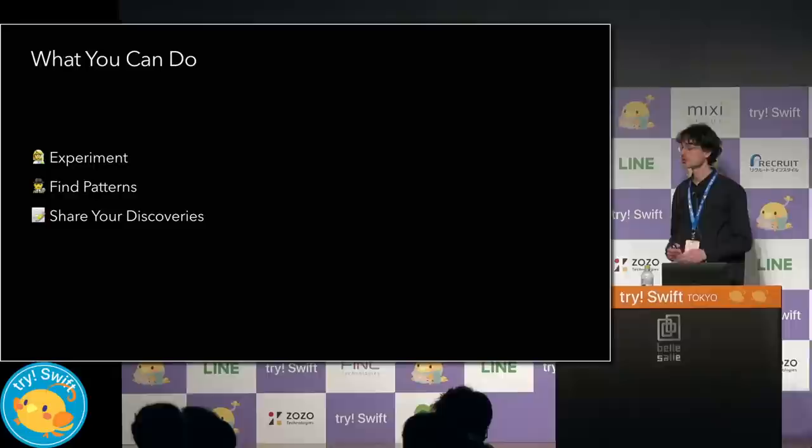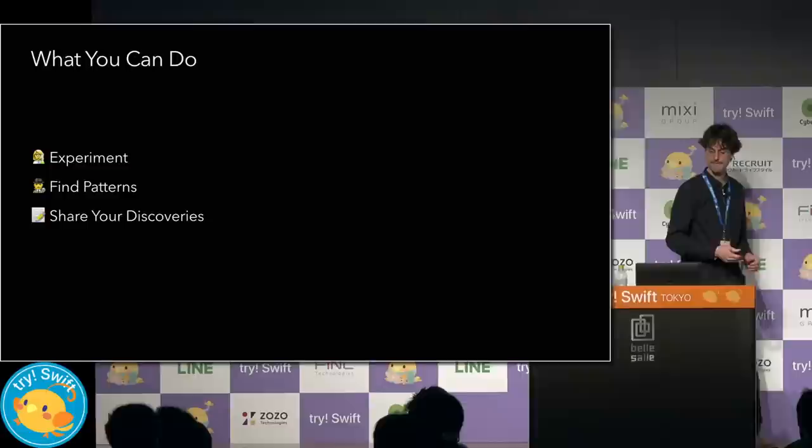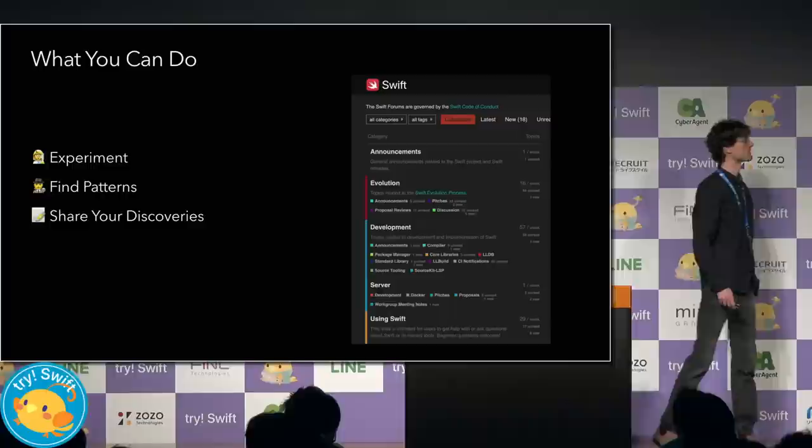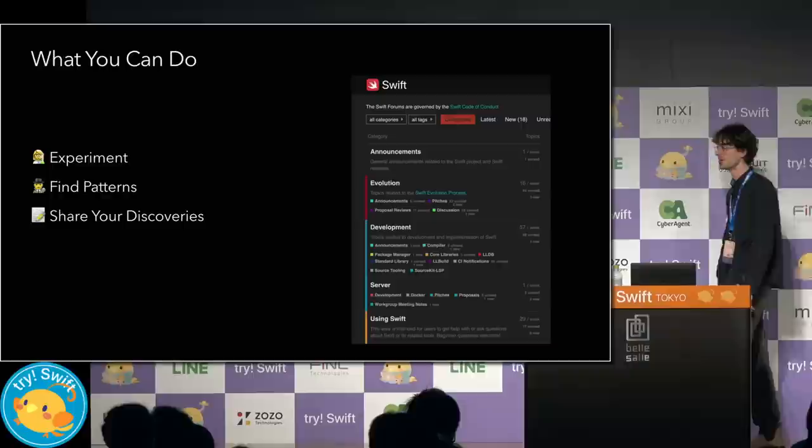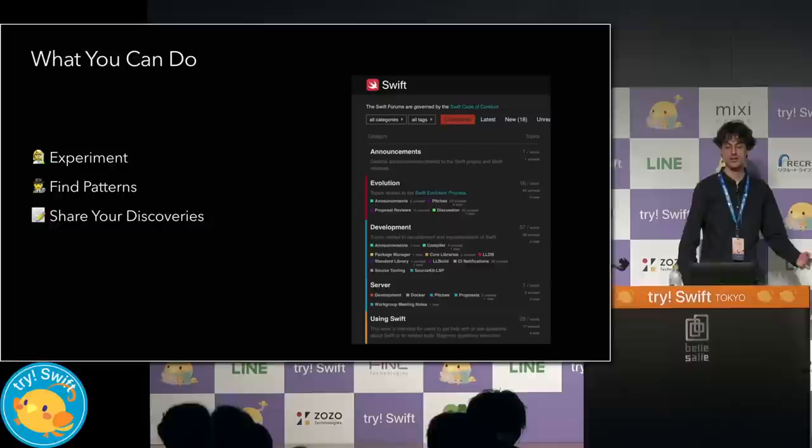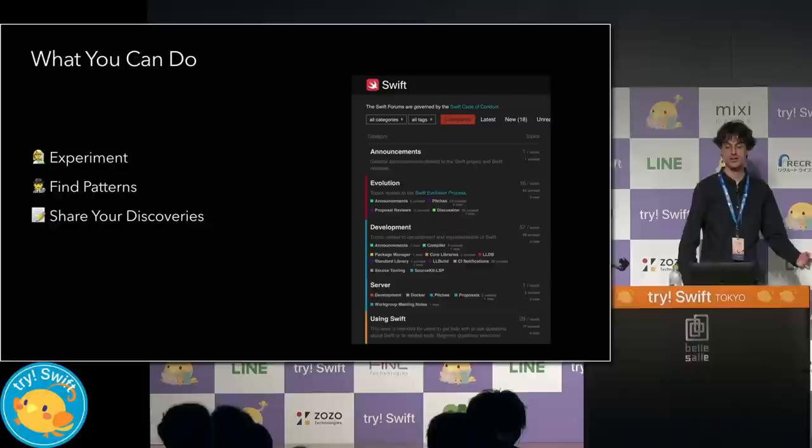And share what you find. Blog about it, tweet about it, and discuss it on the forums, forums.swift.org. Patterns that you find useful could become part of Swift, and the custom interpolations that you discover you can't live without could become part of the Swift standard library. String needs better formatters, and custom string interpolations are a part of that. And this is a great way for anyone to get involved.